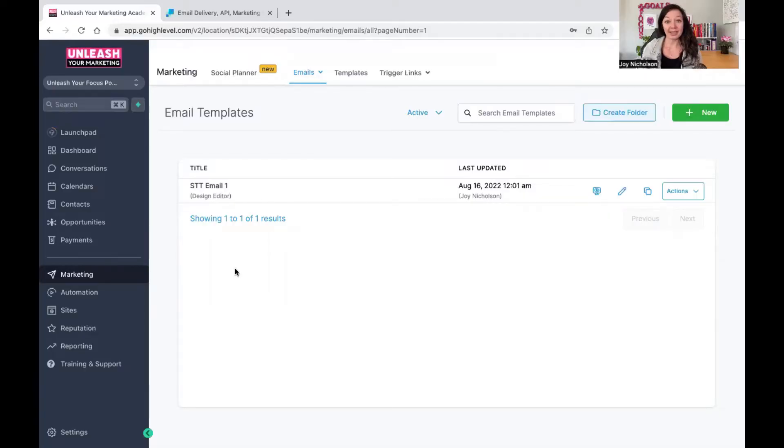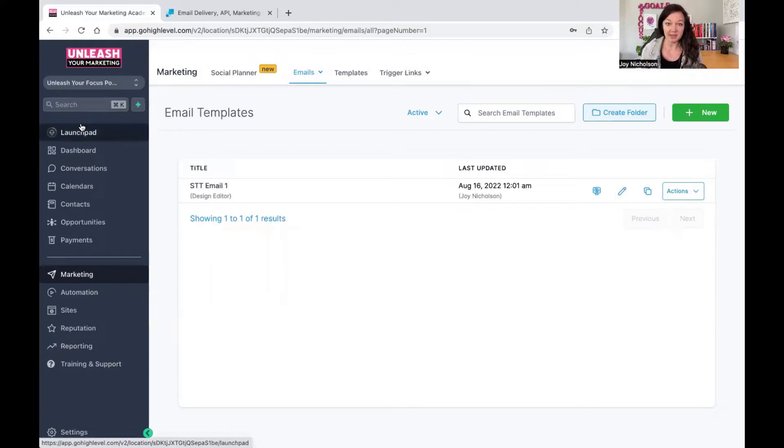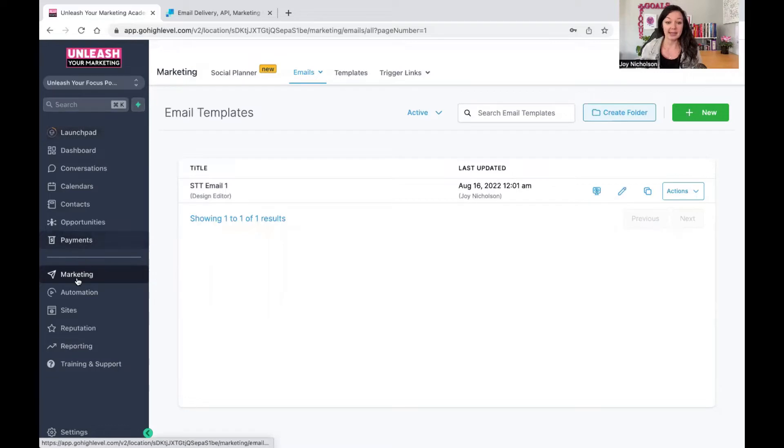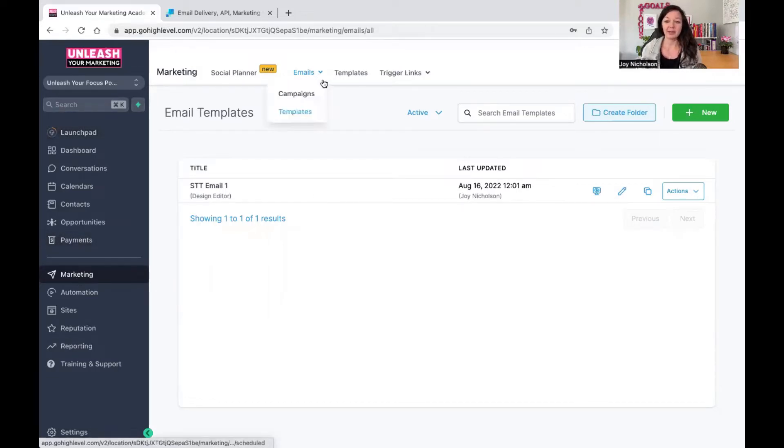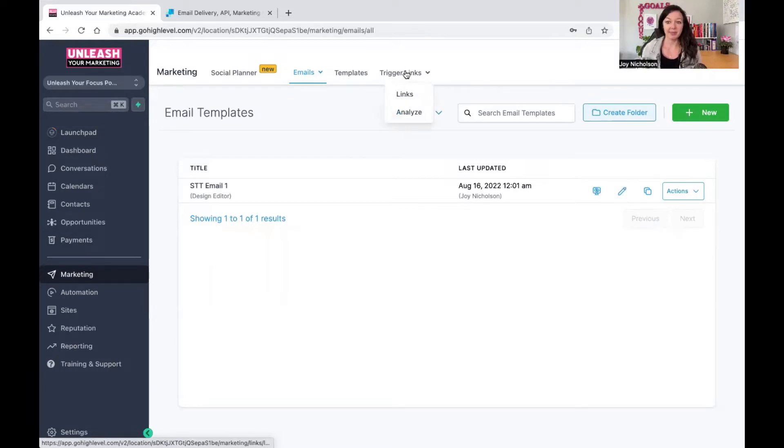When you log into your Go High Level account, you will see on the left hand side you've got all these different buttons. Obviously you need to be within an account, not in your agency view. On the left hand side there is a button that says Marketing. Under Marketing you have Social Planner, Emails, Templates, and Links.